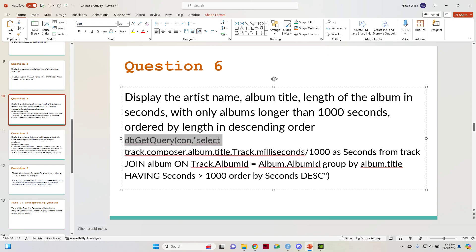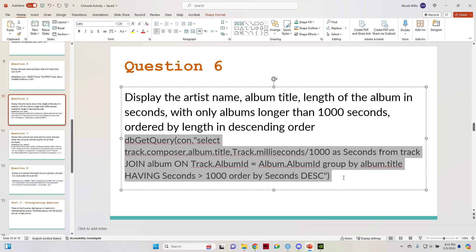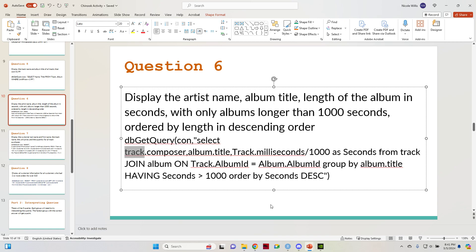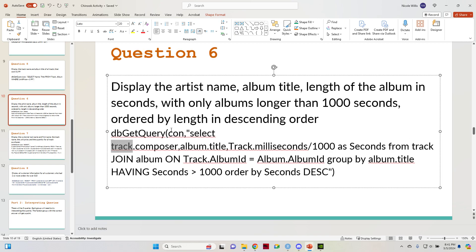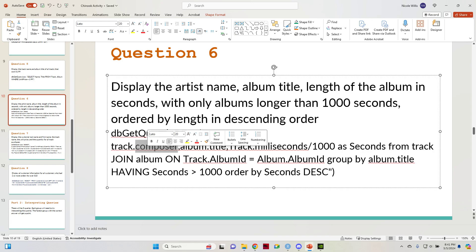I started this off normally with my db get query con select. I did the table name dot column name — so track dot composer, which is the table name dot column name — and then I did that for each column I wanted to use: track dot composer, album dot title, and then track dot milliseconds.